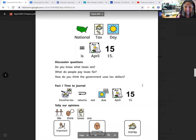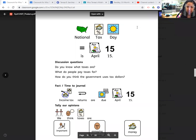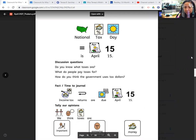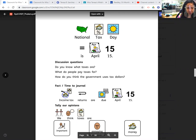Good morning, guys. I'm going to go ahead and do the National Day Journal with you right now. So today is Thursday, April 15, 2021, and it is National Tax Day.